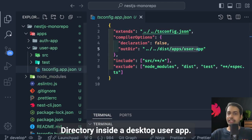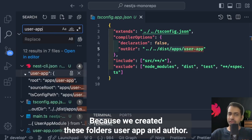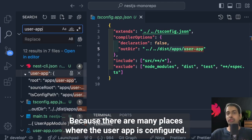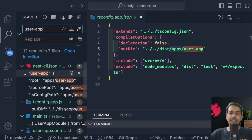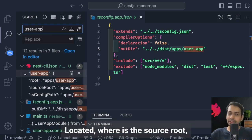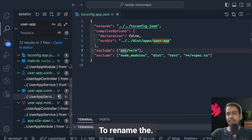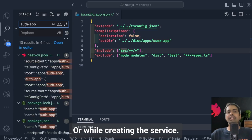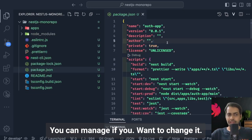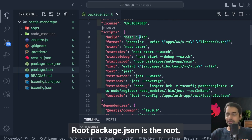The output directory is inside the dist folder for each app. If you want to rename these folders after creation, you have to rename from every single place, because user app is configured in many locations — in nest-cli.json it specifies where the project is located, where the source root is. So you need to update every occurrence, or just take care of naming conventions when initially creating the services.